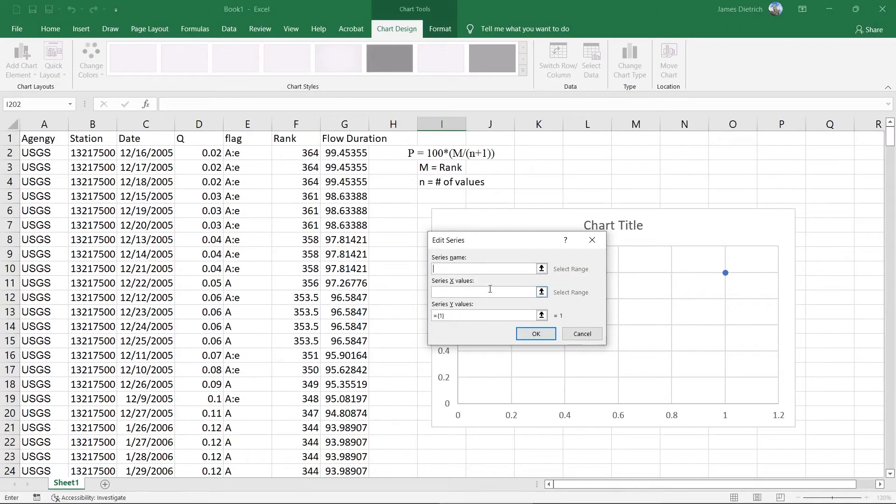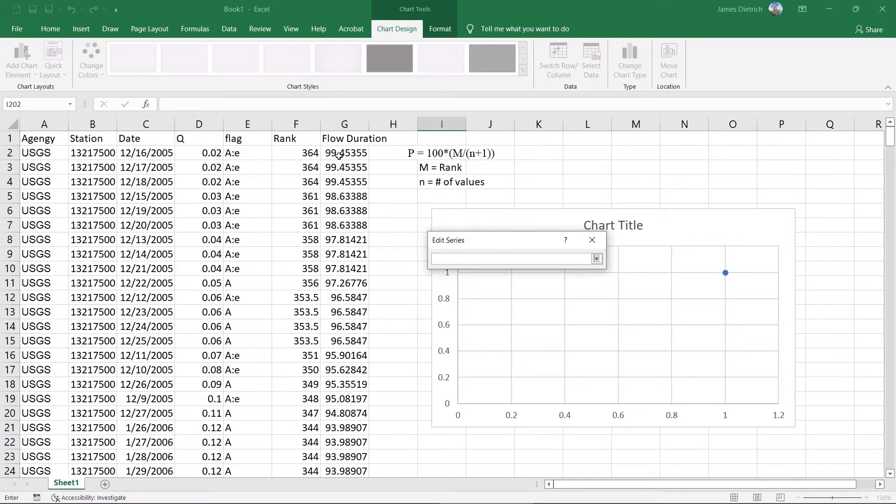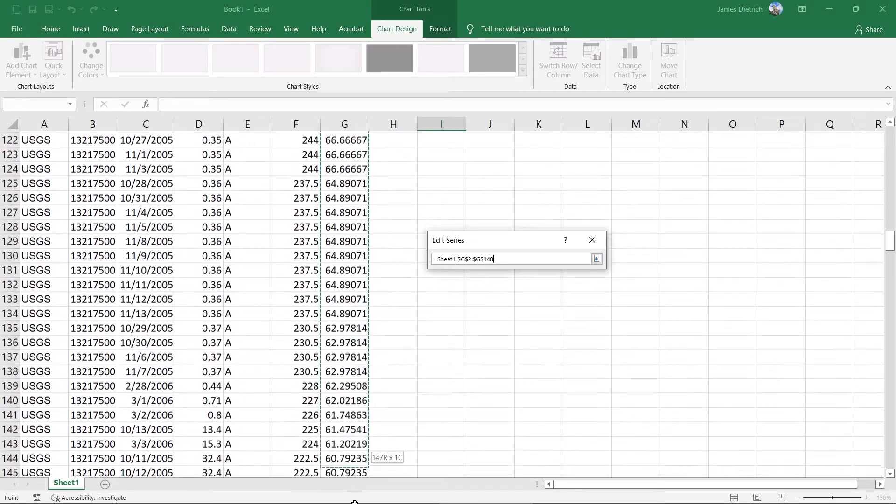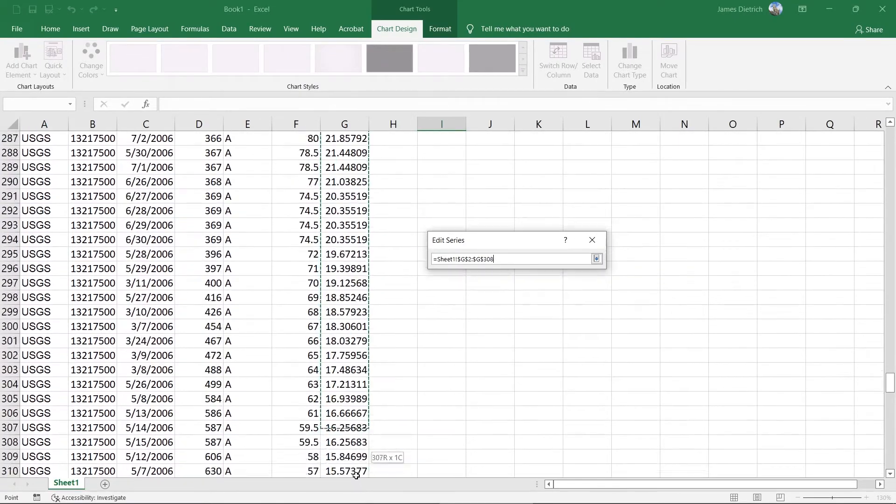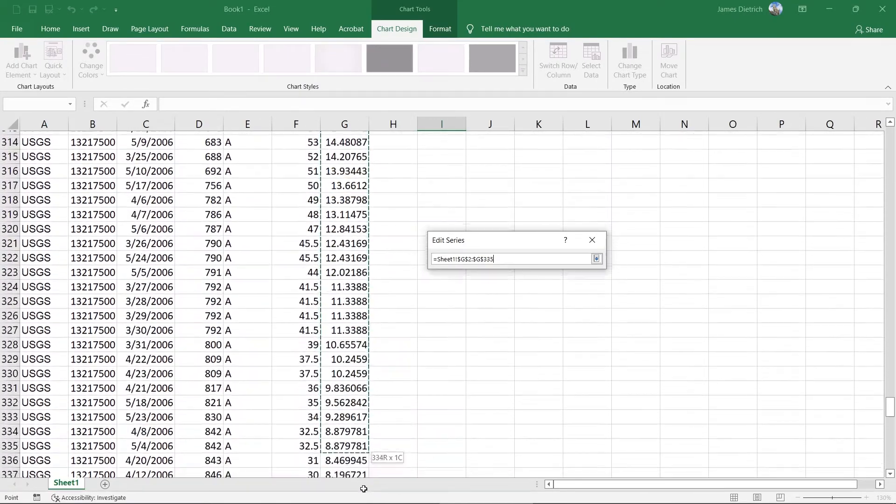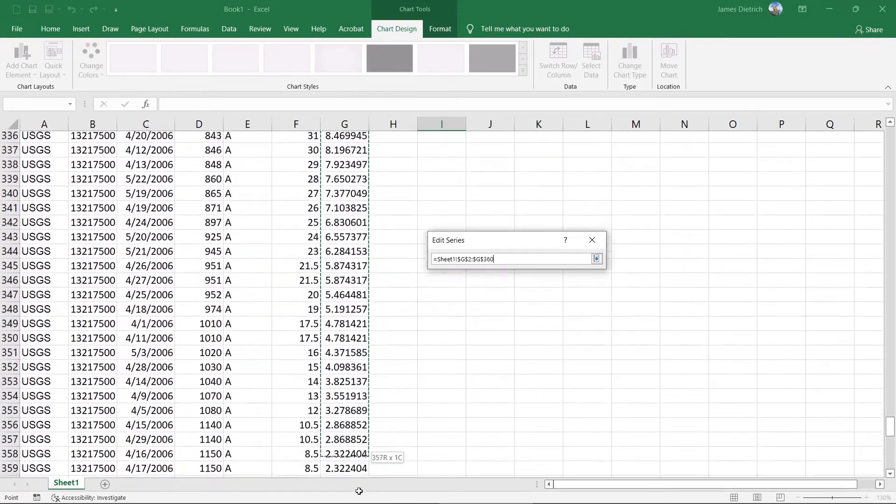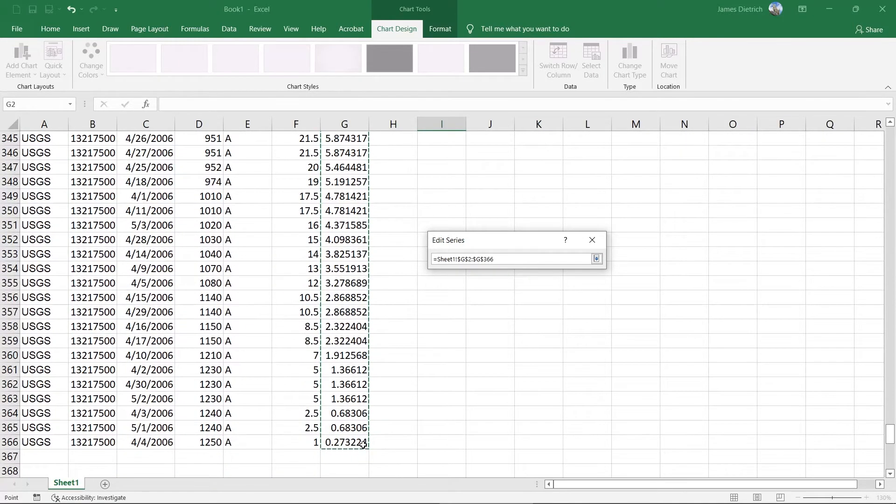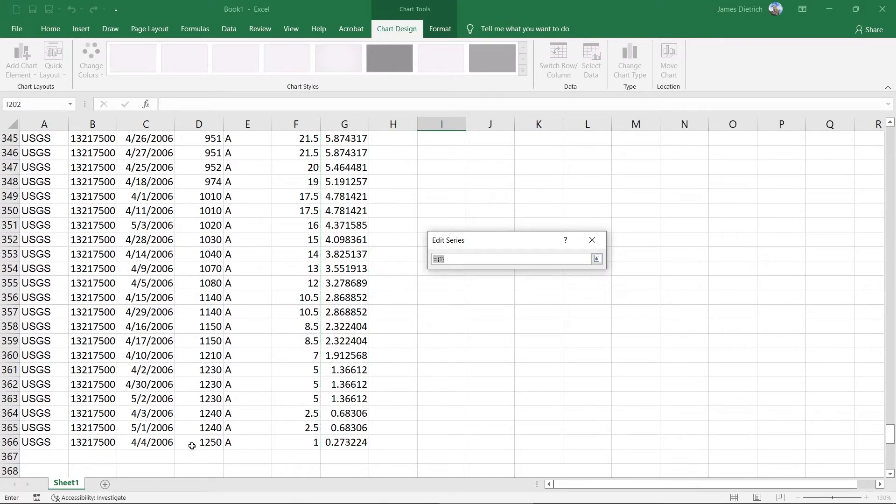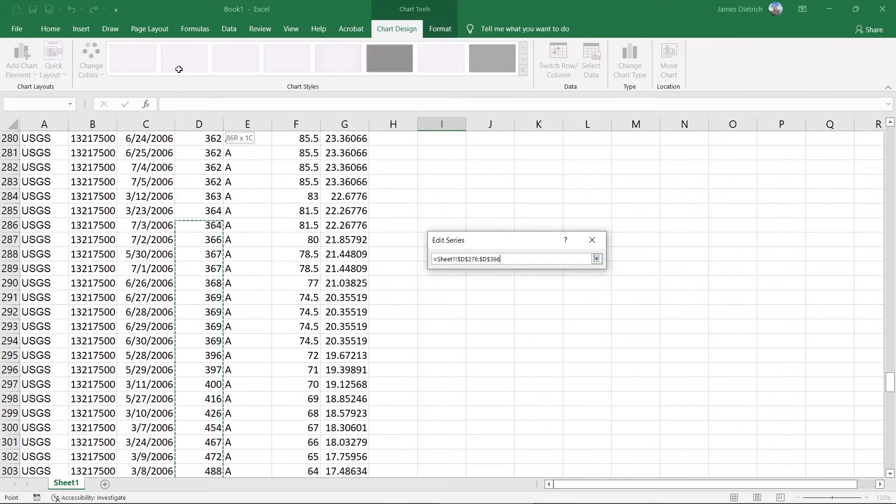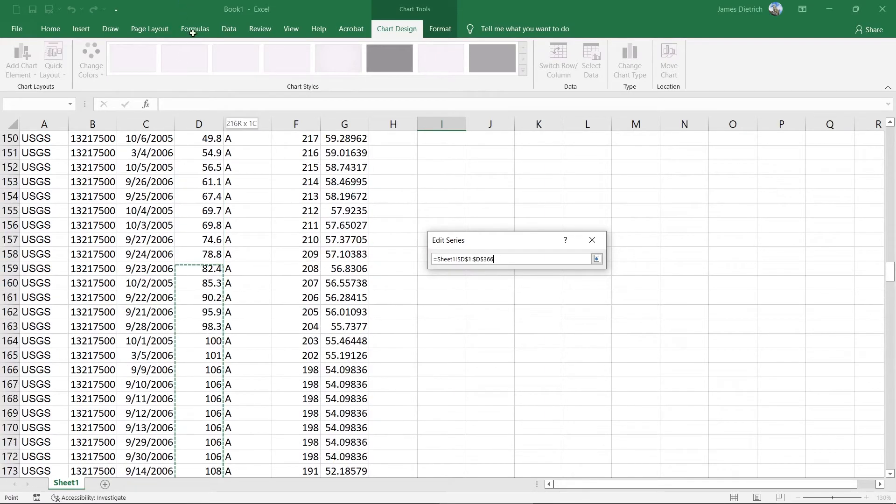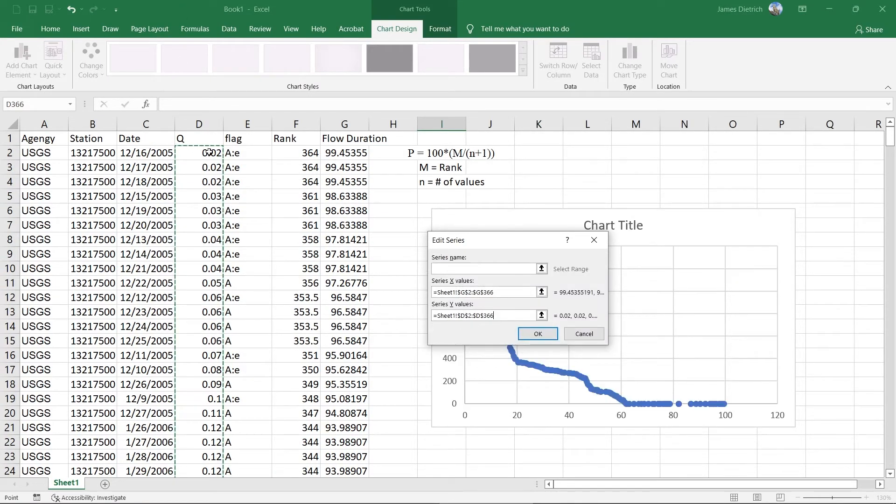So in our edit data here, we're going to say our X values are our flow durations. So you can just click and drag to highlight all of those cells. And you can hit enter. And then our Y values are our discharges. So we can start at the bottom and click and drag all the way to the top.